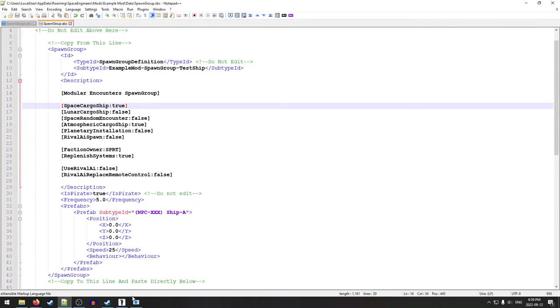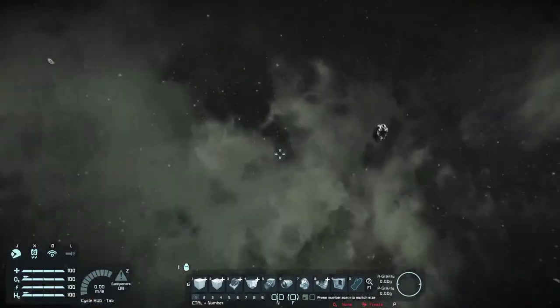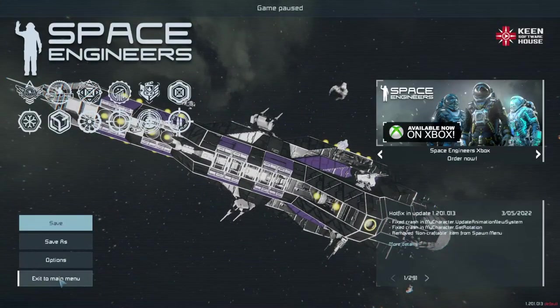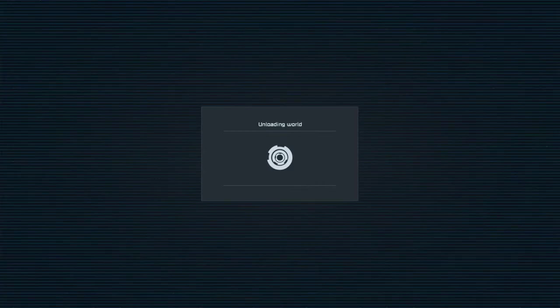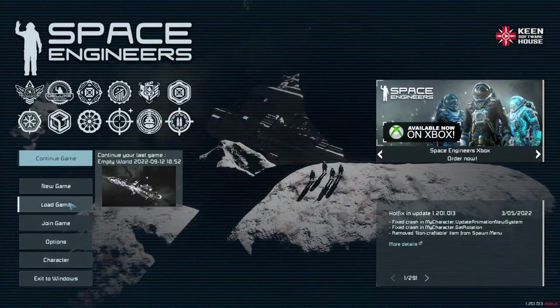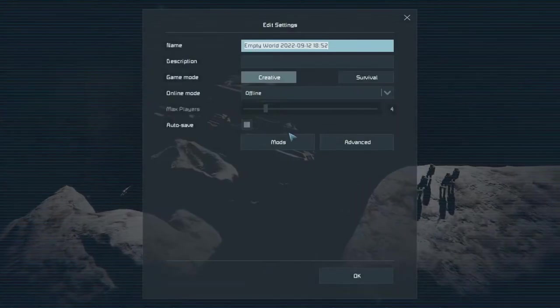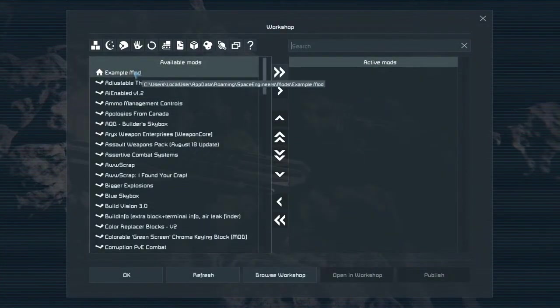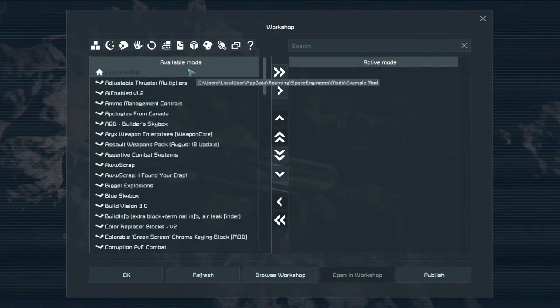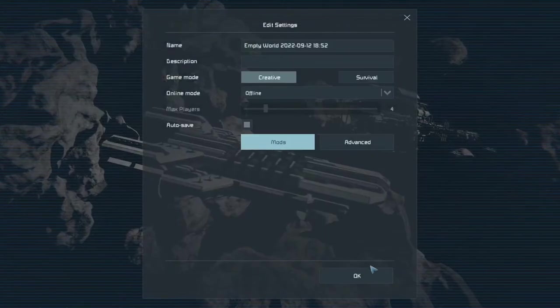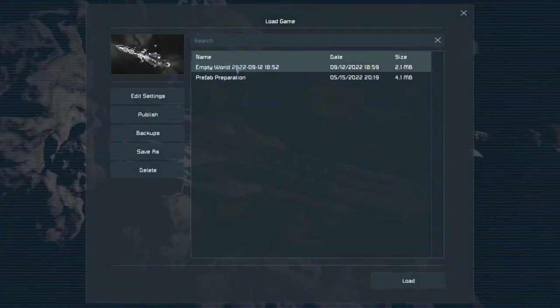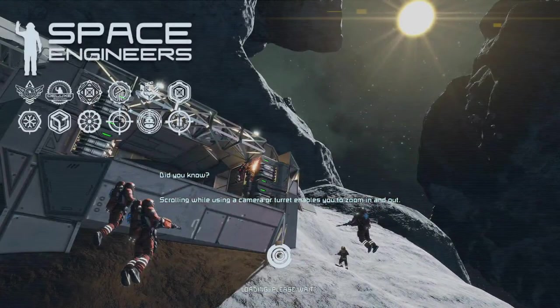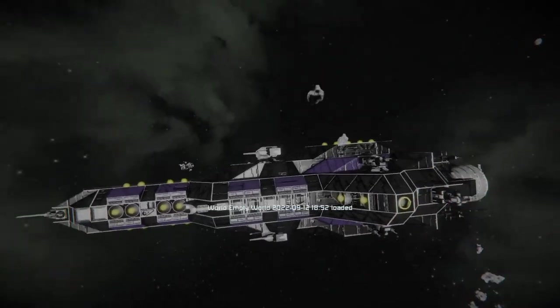So with that, we are pretty much done everything we need to do to make this simple encounter work. So we are going to go back to our main menu and we can save. We're going to load game. We're going to go to edit settings. We're going to go to mods. And we're going to take our example mod and put it in here. Hit okay. Okay. And we're going to open that world back up.